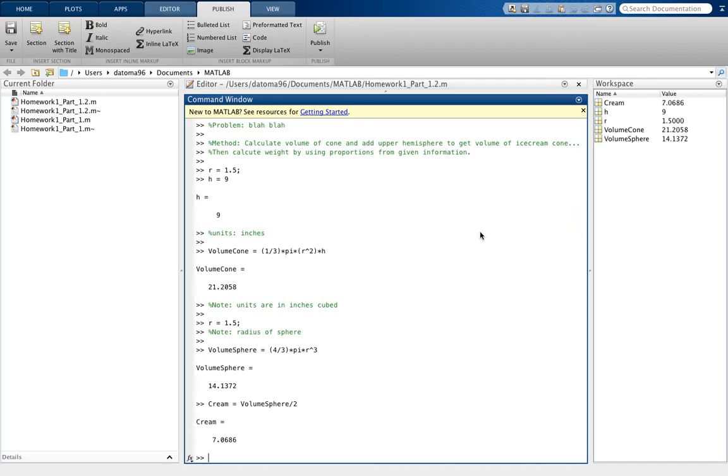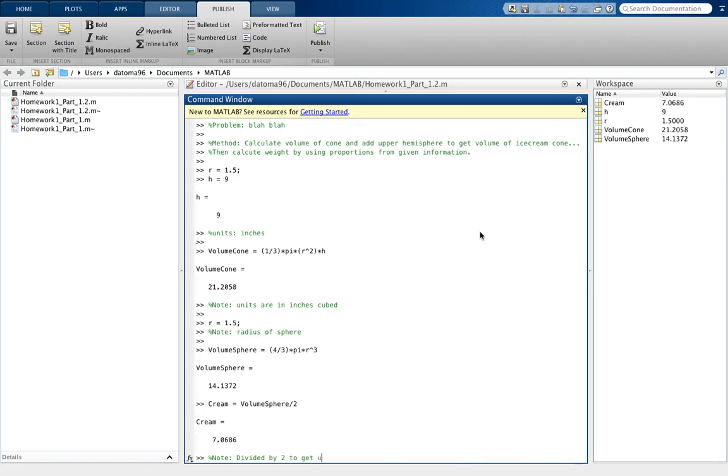So that is the volume of the upper hemisphere. So this is what we say, like divide, divided by 2 to get upper hemisphere representing ice cream or something.